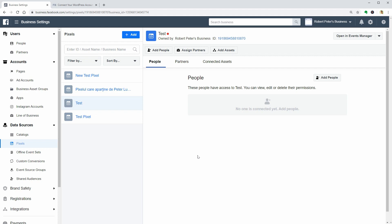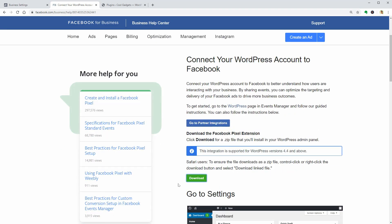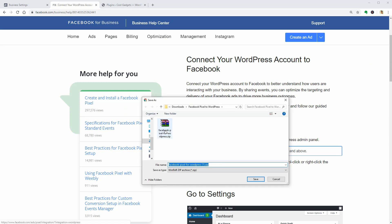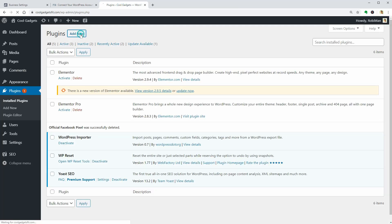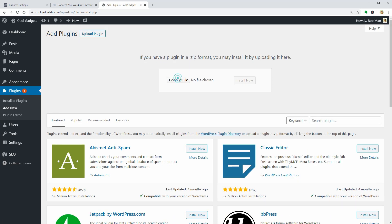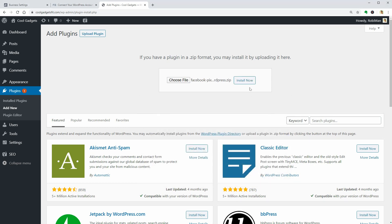It seems that the automatic integration is not working right now for some reason, so I have to do it manually. To do that, open this page in your browser — you can find the link in the description box — and download the Facebook Pixel for WordPress plugin. Then go to your dashboard and upload the plugin like you would with any other plugin. Install and activate it.